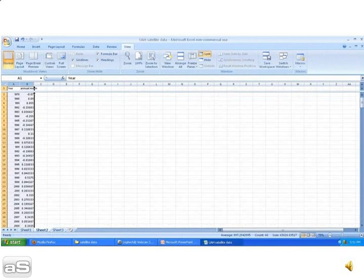I've just pasted the average temperatures for each year from 1979 to 2009 onto the next sheet.